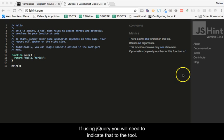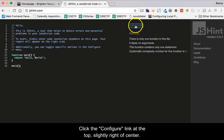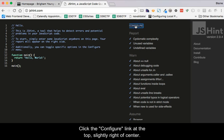If using jQuery, you will need to indicate that to the tool. Click the Configure link at the top, slightly right of center.